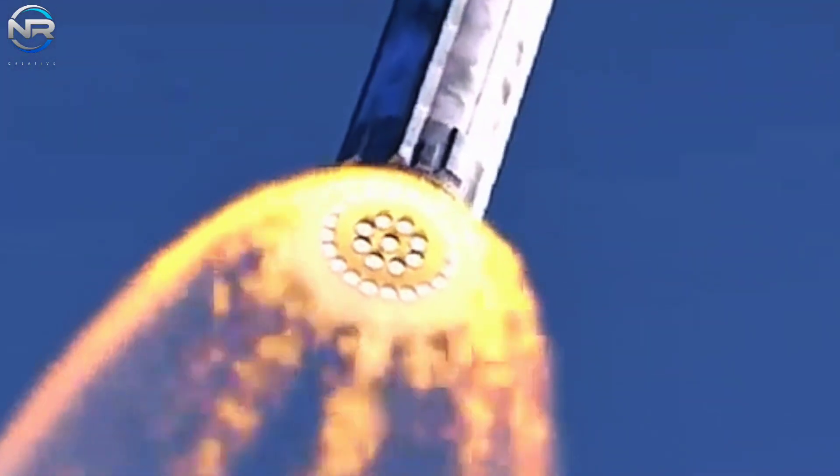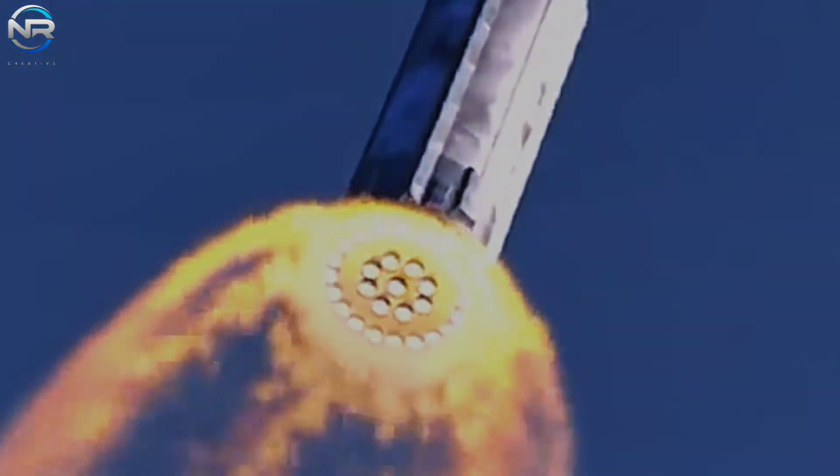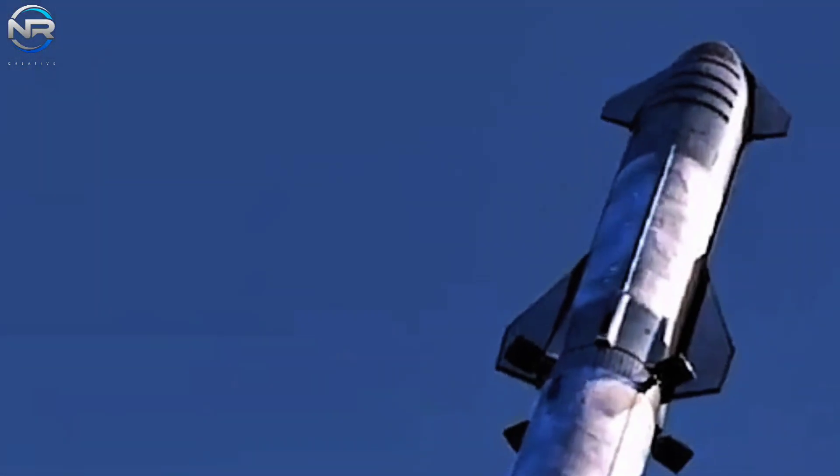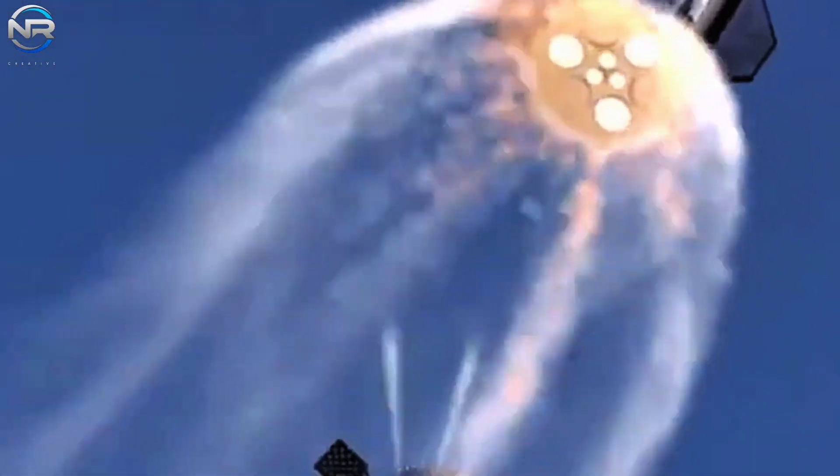Throughout this phase, Starship will continue to climb and accelerate until approximately T plus 6 minutes and 32 seconds. At this point, the spacecraft will prepare for MECO, or Main Engine Cutoff.